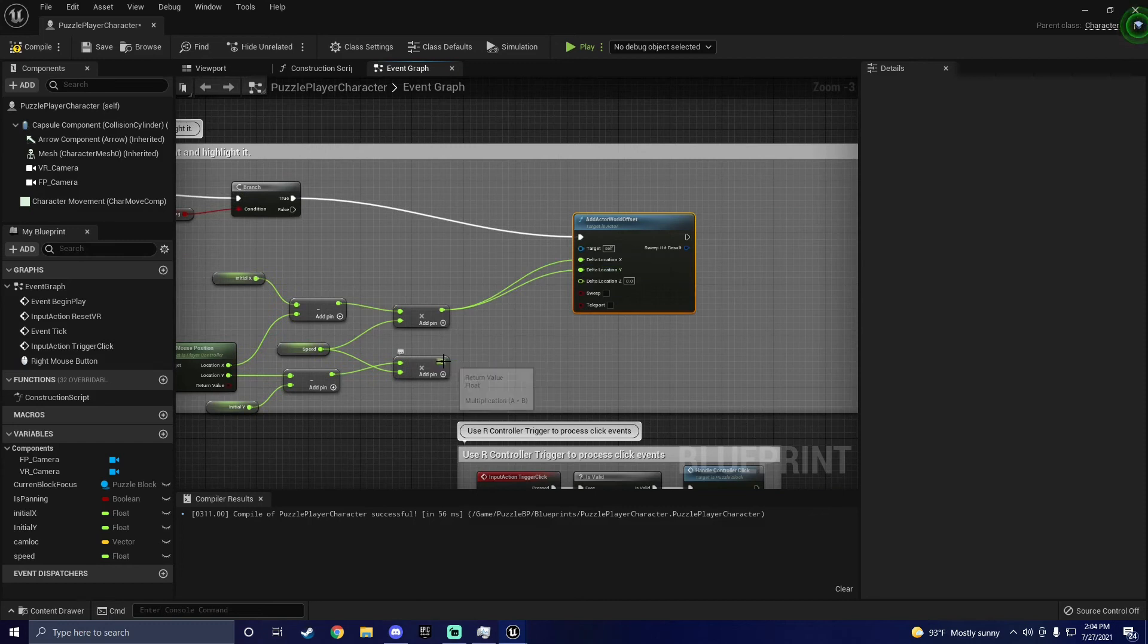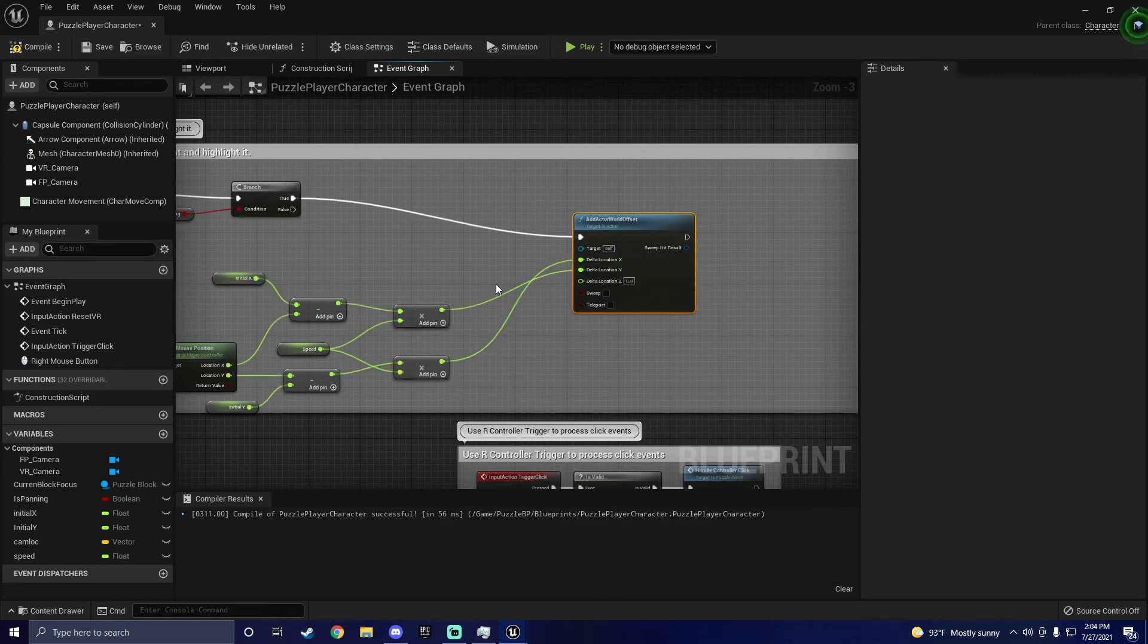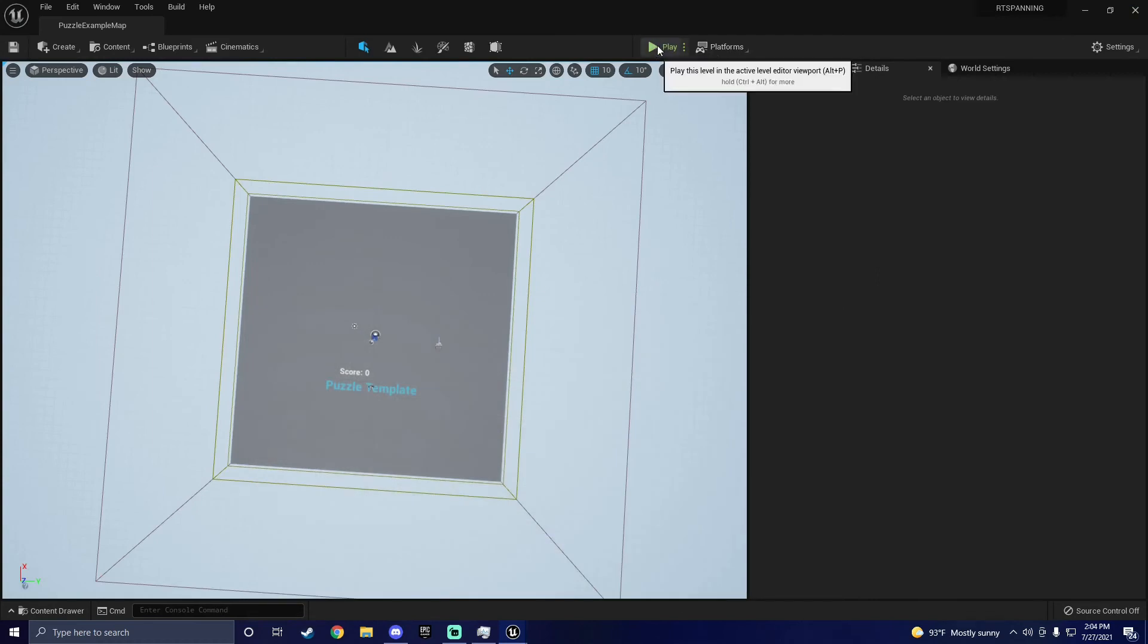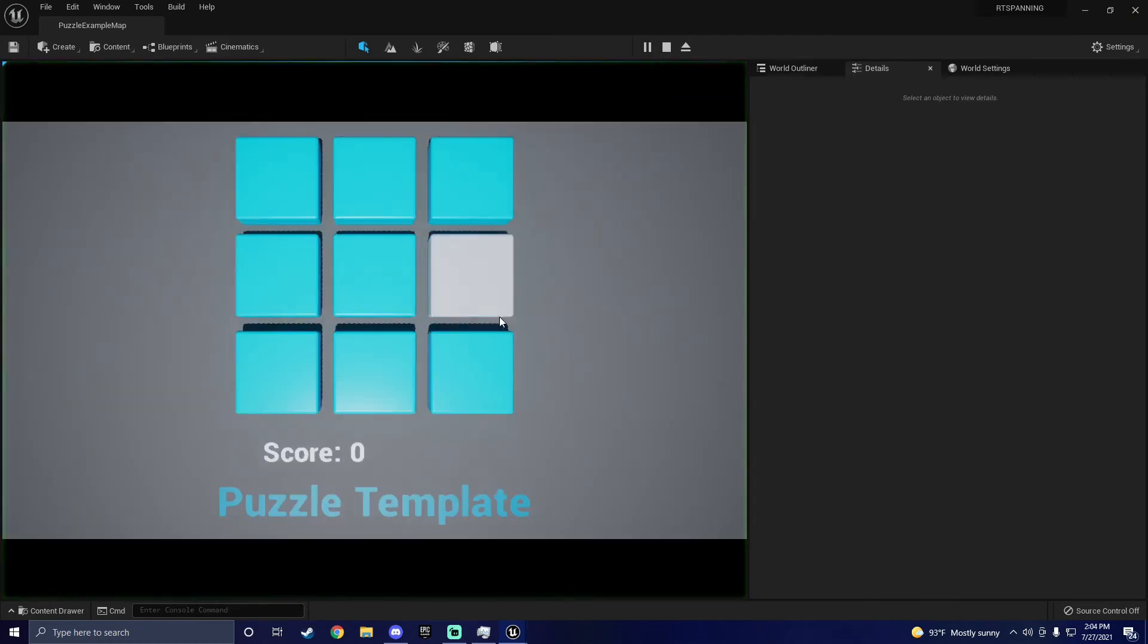Now for whatever the hell reason, we plug the X into the Y, and the Y into the X. I'm not trolling, this is actually what works, so just don't ask me why this works. I honestly have no damn clue.